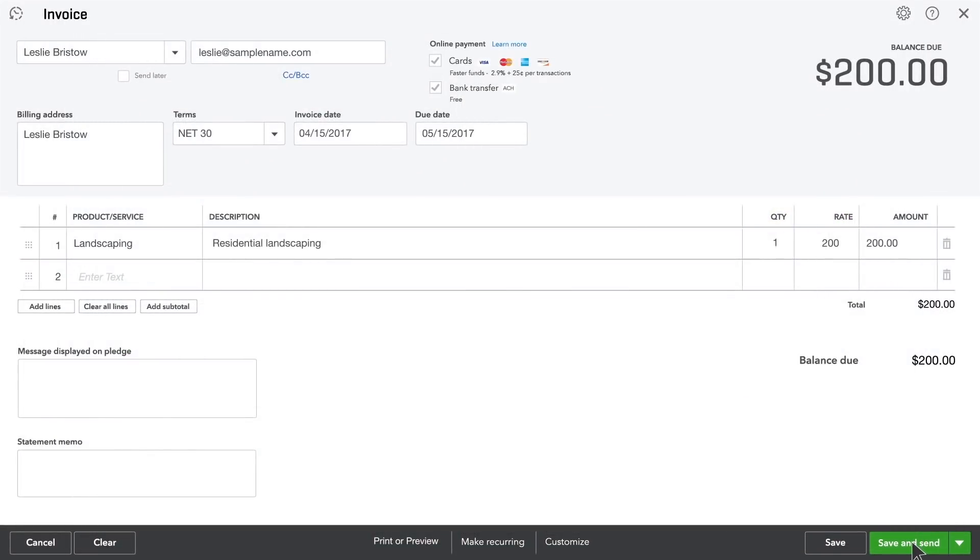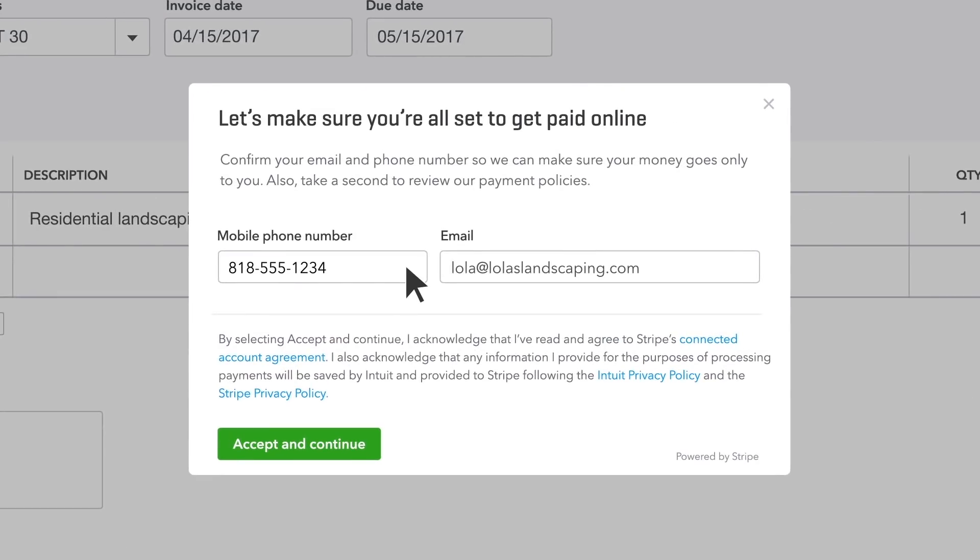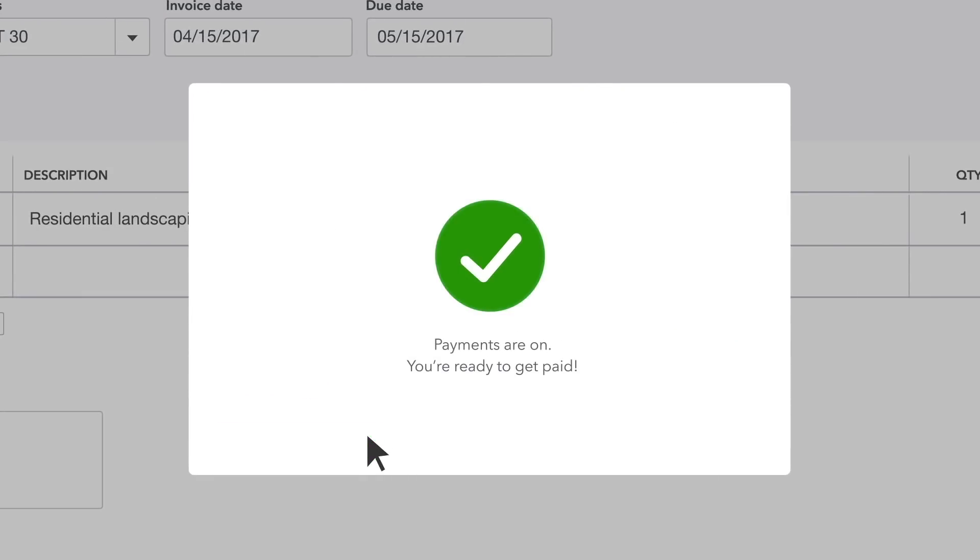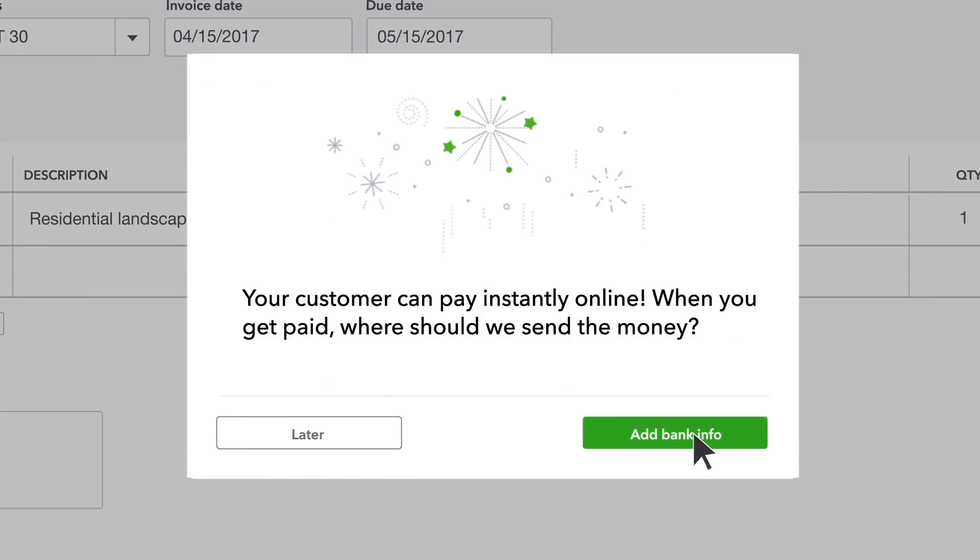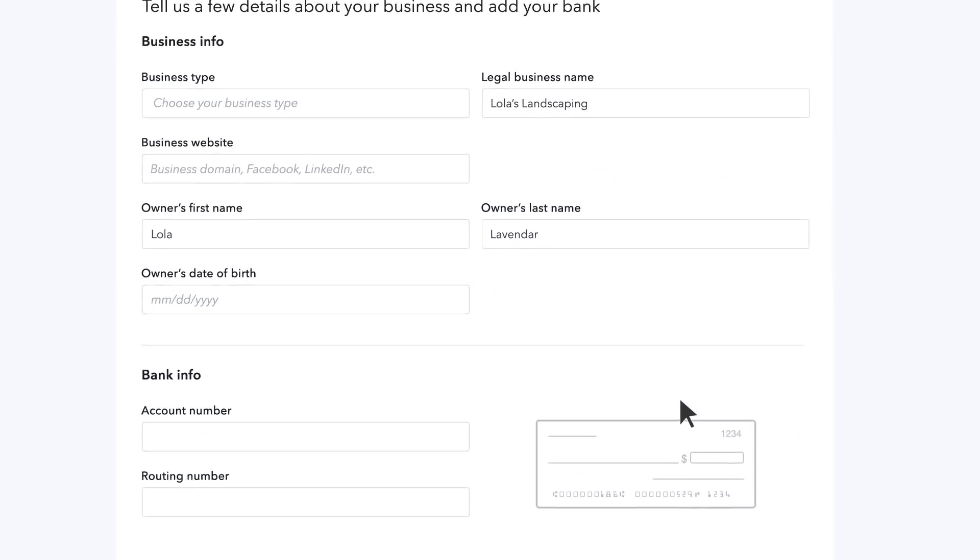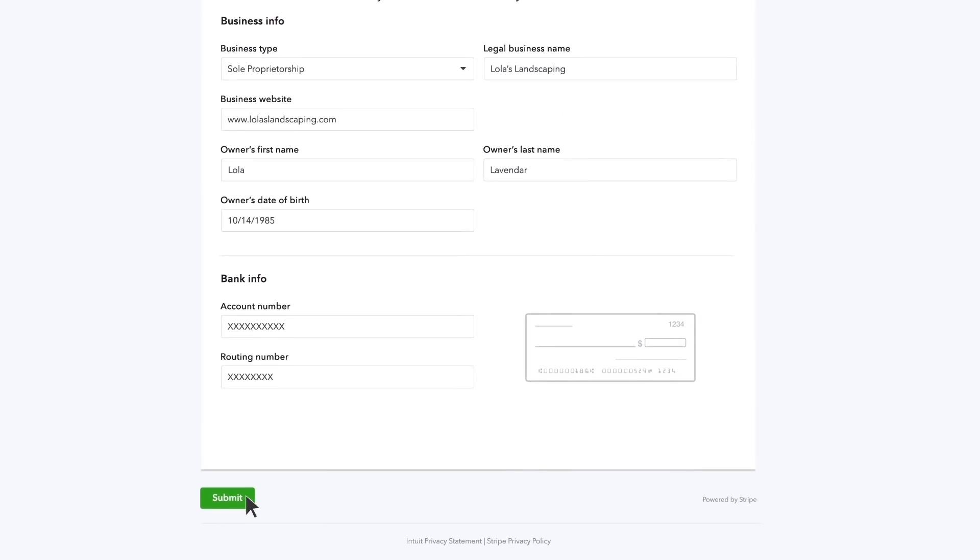Now it's time to send the invoice to your customer. Online payments make it fast and easy for your customers to pay you. Once you're signed up, QuickBooks adds an encrypted Pay Now button to your invoice.